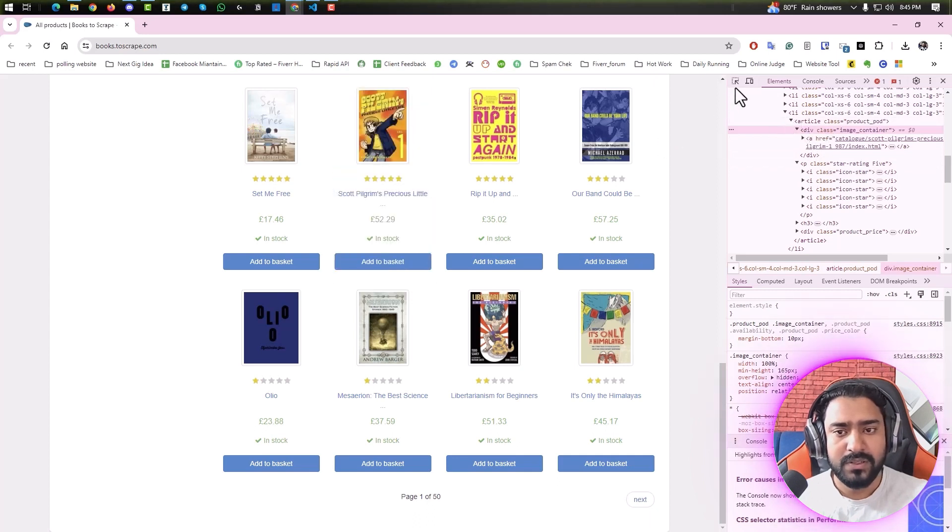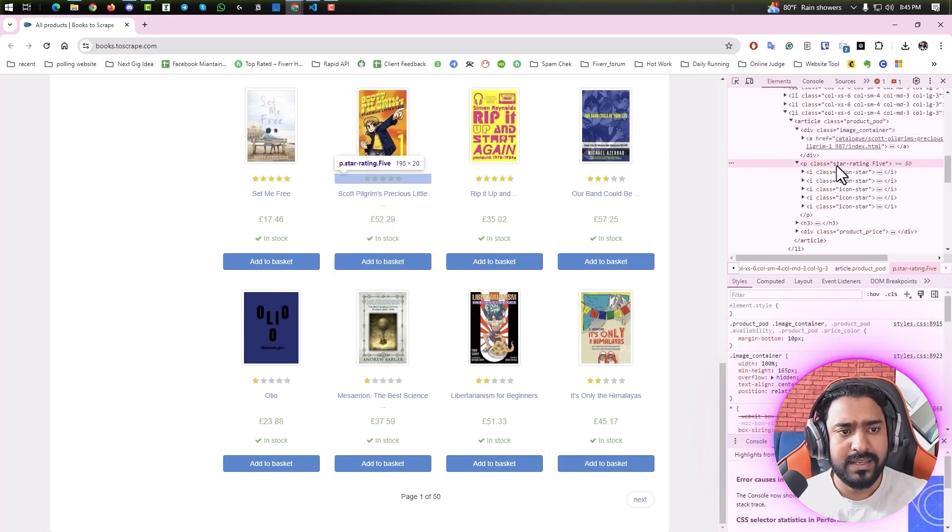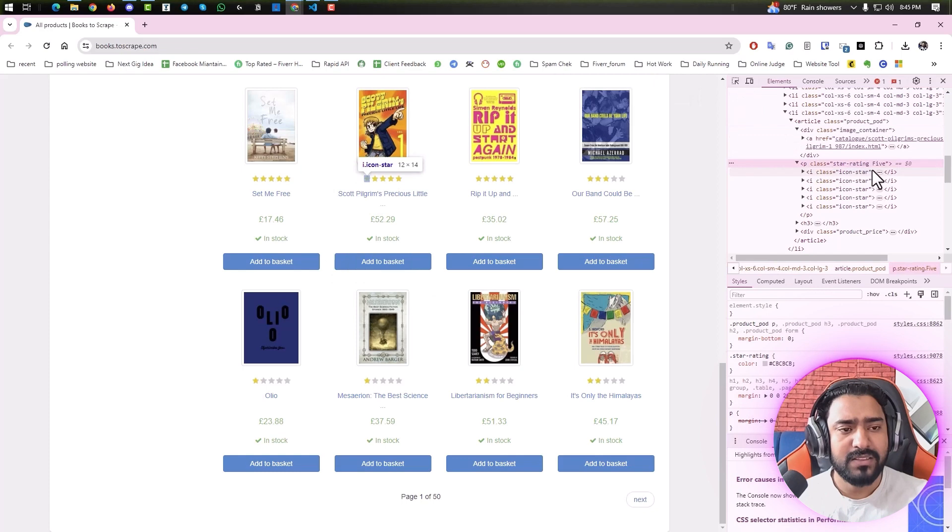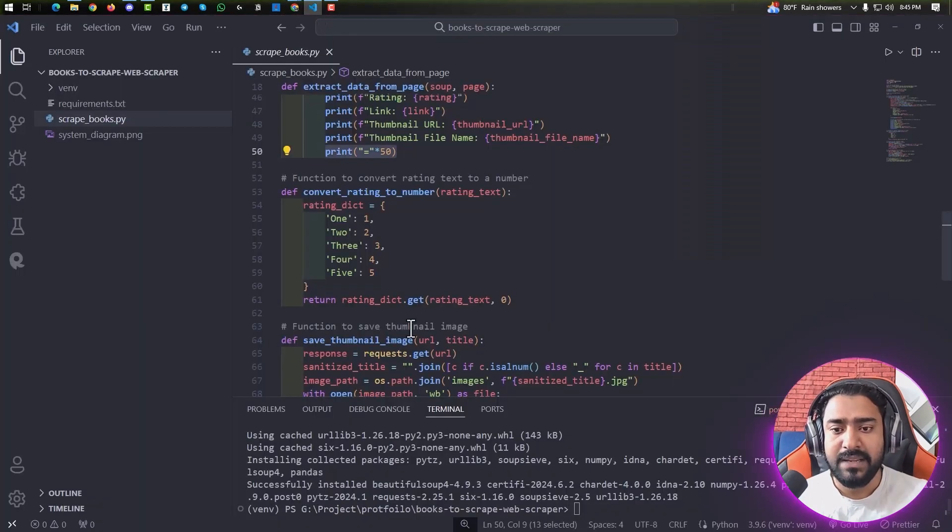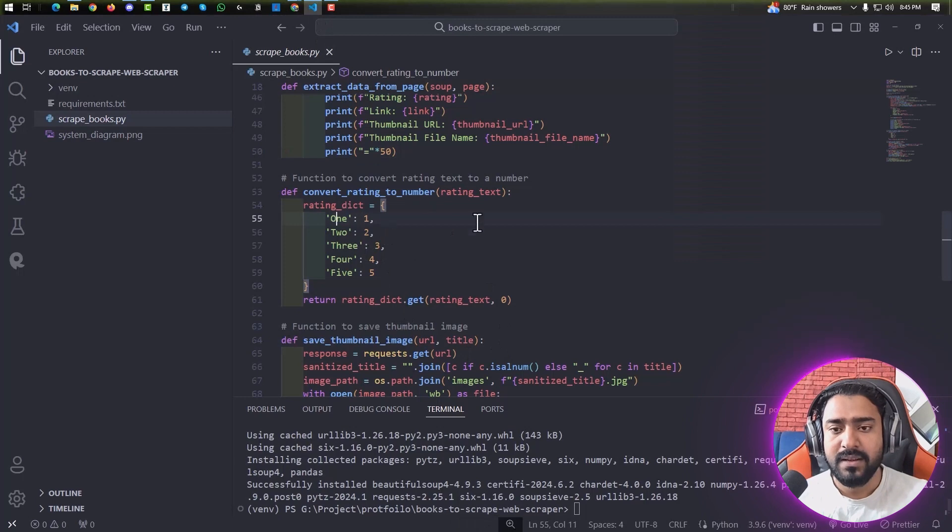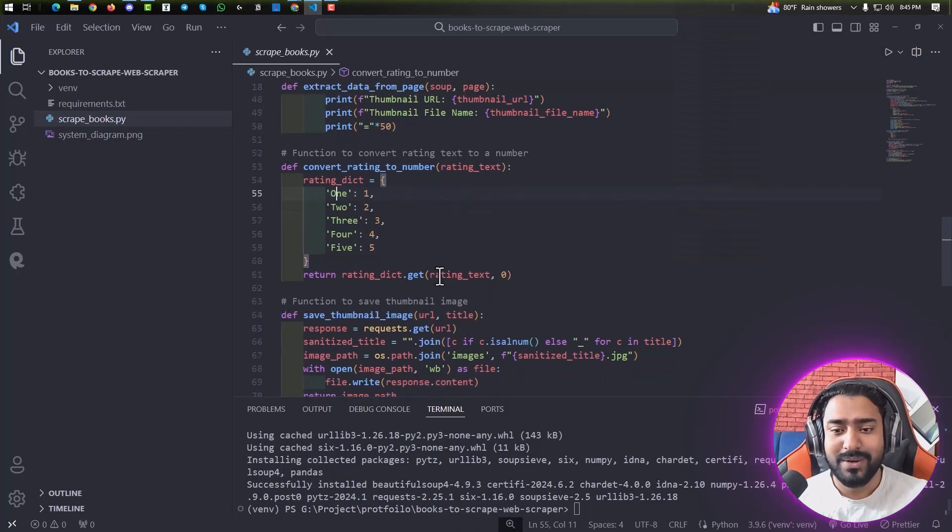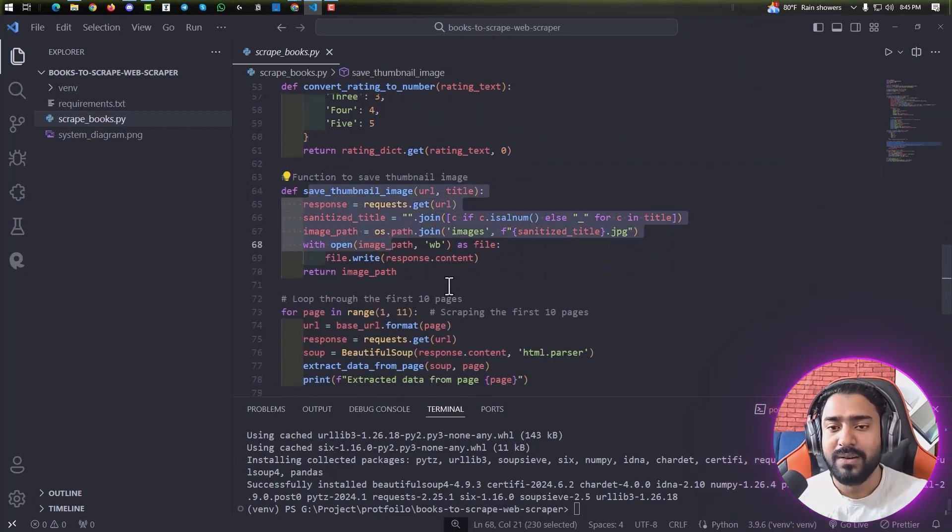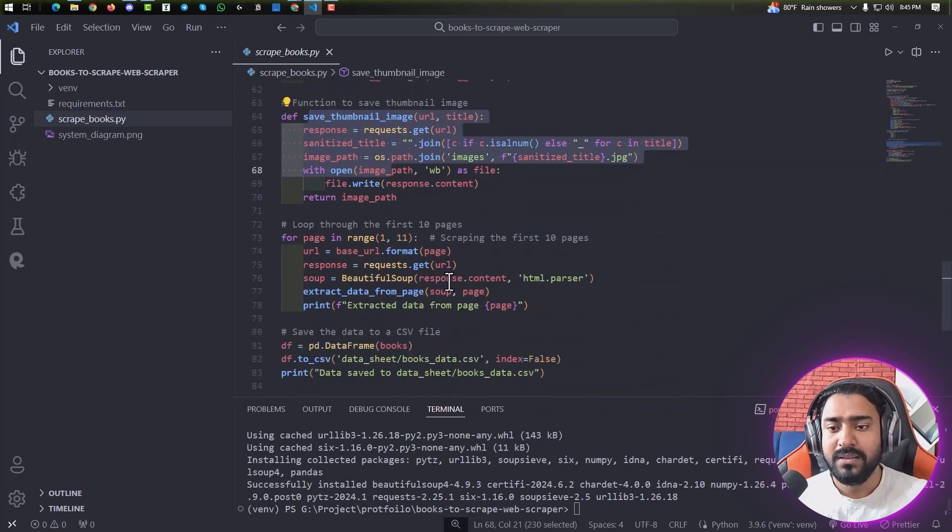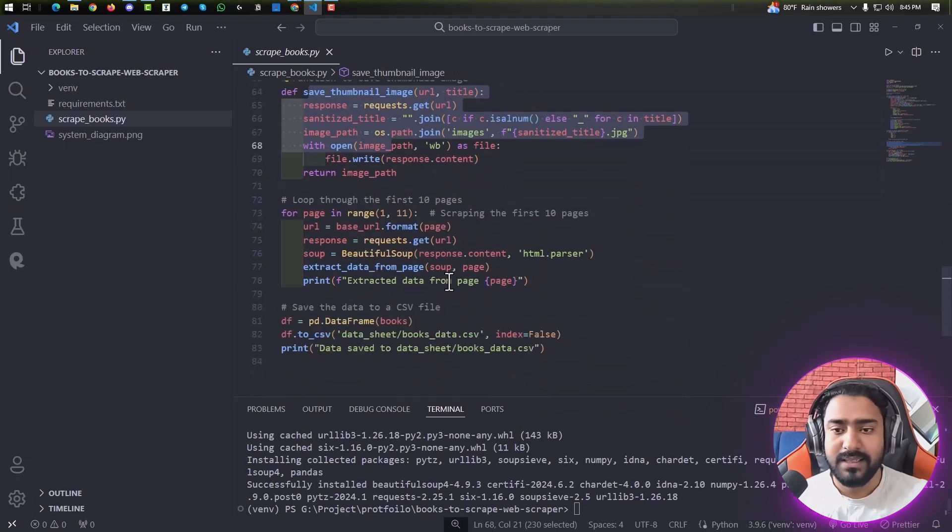So I just added this convert rating to number function. It will save the thumbnail in the folder we just created during our original run. And as you can see for pages, let's run this for 10 pages instead of 50.